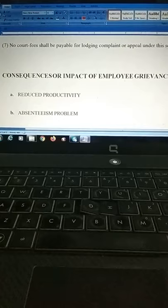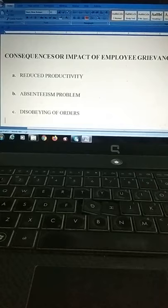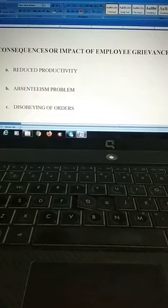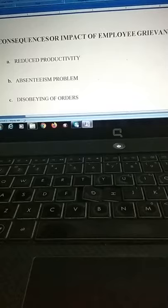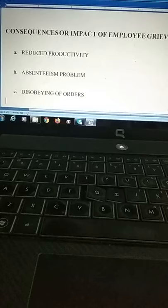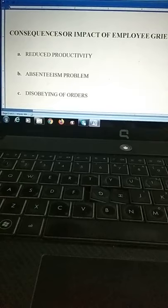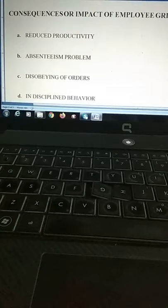The third impact is disobeying the orders of superiors. Employees stop following the instructions of their immediate boss, showing poor behavior, misconduct, and not following the rules, regulations, and advice given by management. This can be a direct result of employee grievance, and organizations need to take care of this issue very seriously.